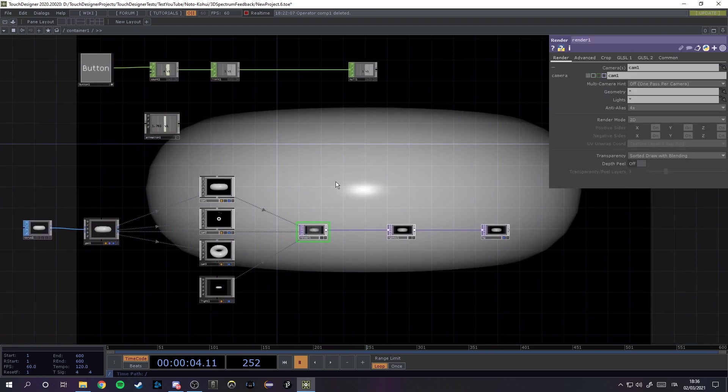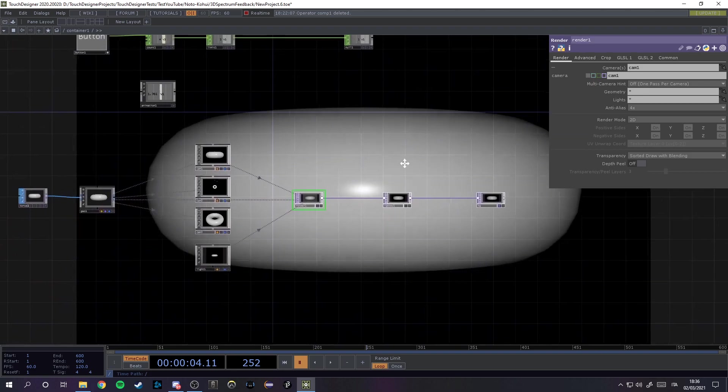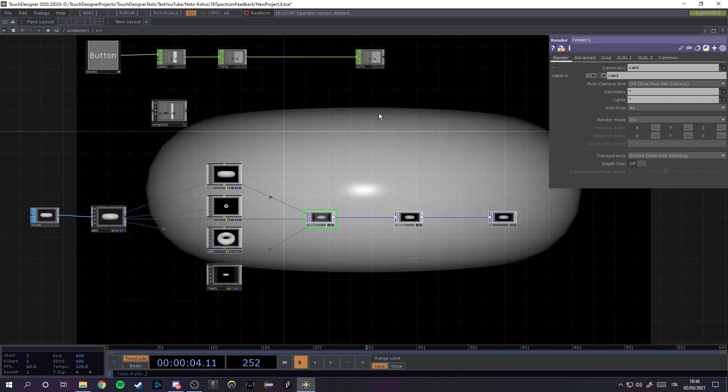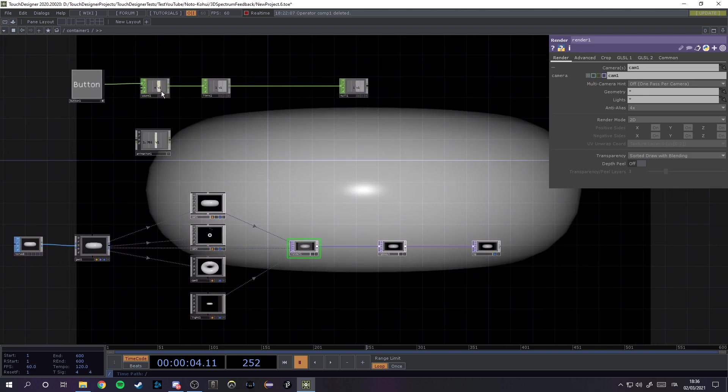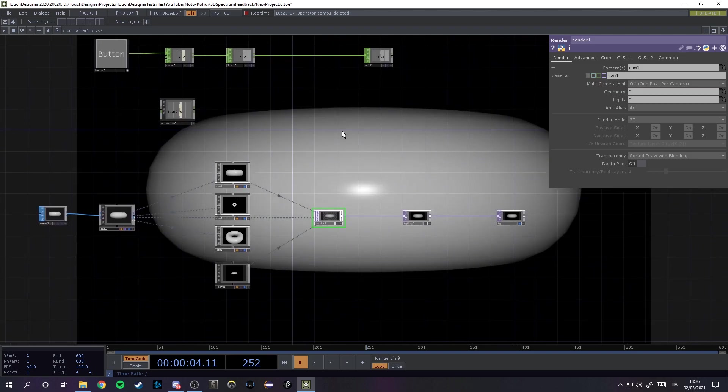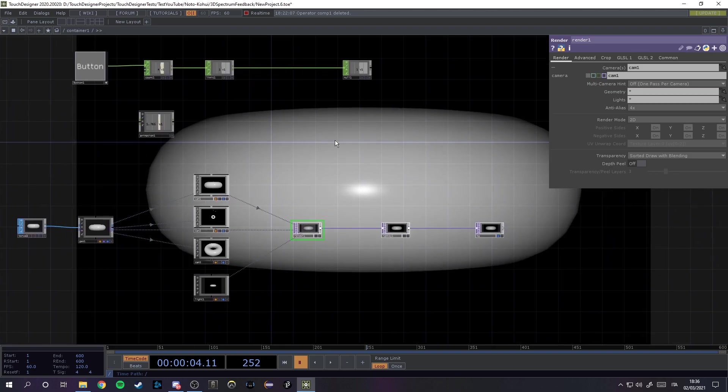This is a basic Touch Designer project. As you can see, we got a really basic one. We get an SOP with a torus, a geo, three different cameras, a light, render, RGB key to give us the black background, and we got a button and animation. These are the two interesting tools which are going to help us to make this whole work. The way it works is thanks to this Python expression that I found while browsing the internet.